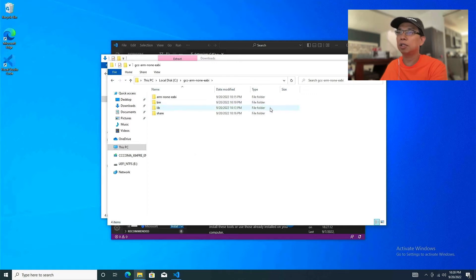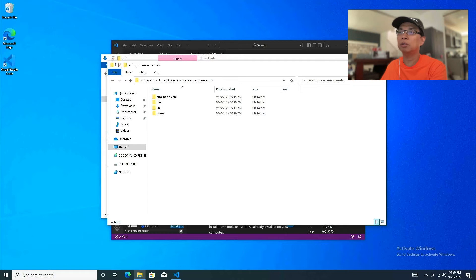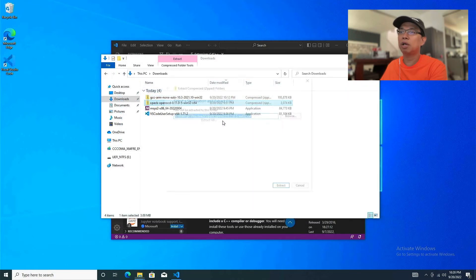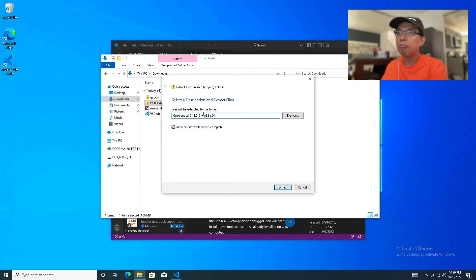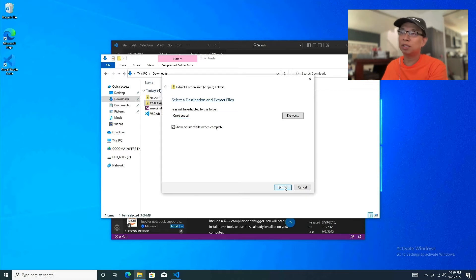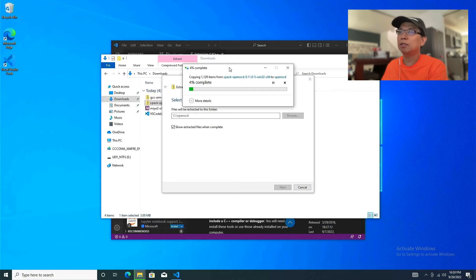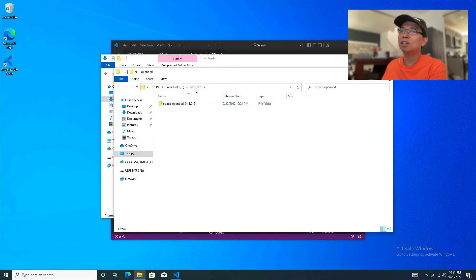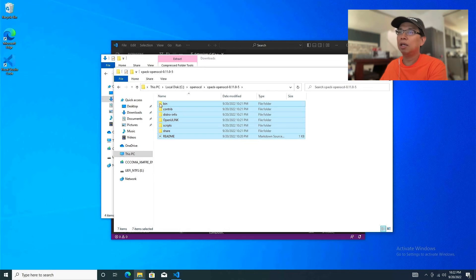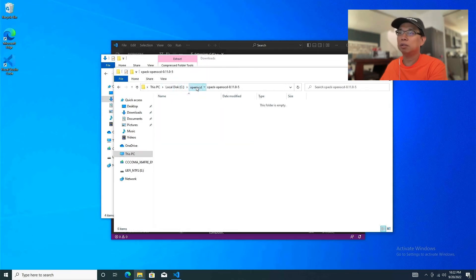We got C drive, gcc-arm-none-eabi — we're good to go. Now let's do the same thing for OpenOCD: extract it, remove the xPack prefix and the version numbers from the folder name. As expected, there's another nested folder inside the OpenOCD folder, so let's double-click, select everything, drag it into the OpenOCD folder, and delete the empty one.